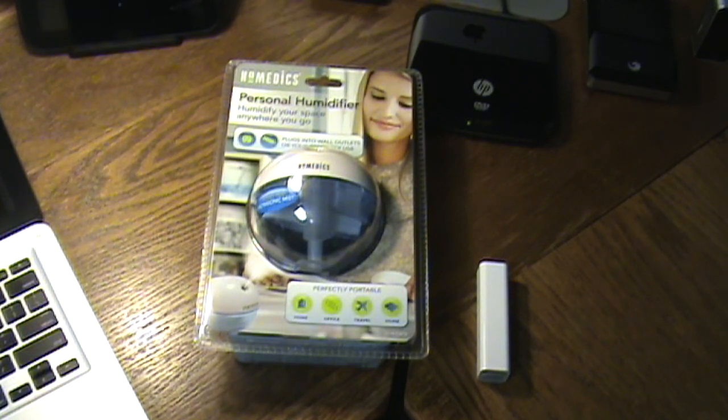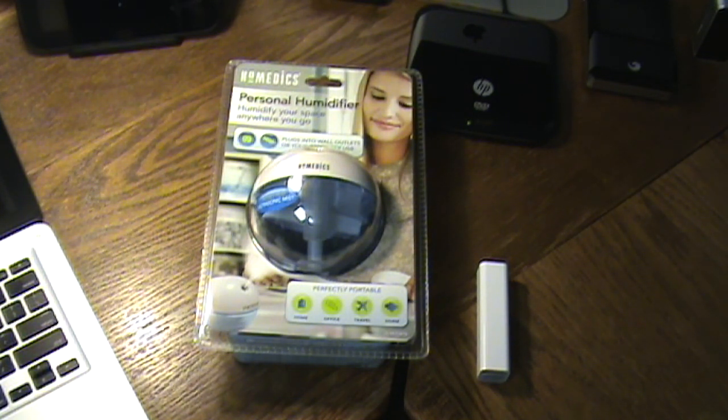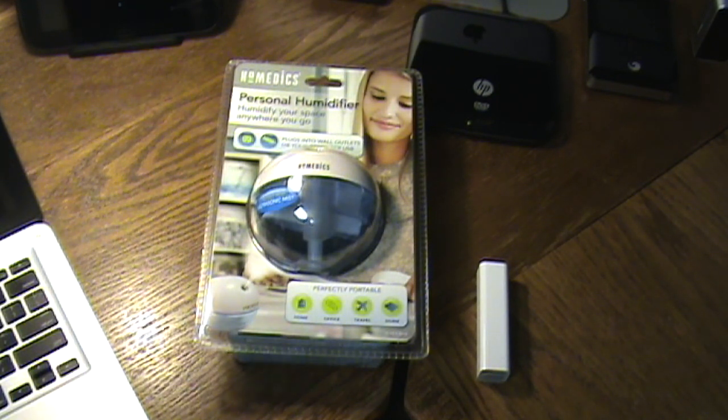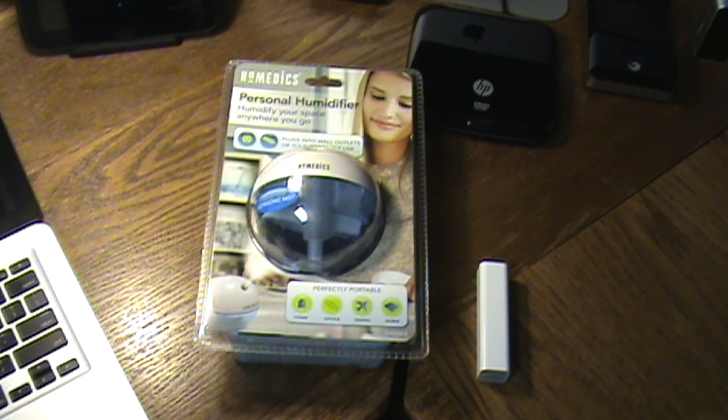Hey guys, welcome to another video. In this video we're going to be doing a review of a Homedics personal humidifier and you're like what? How is this related to tech or anything like that?